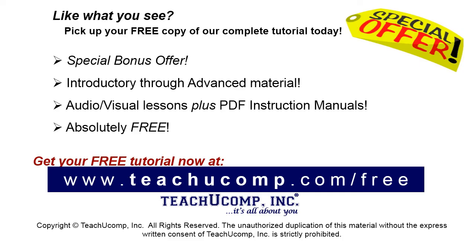Like what you see? Pick up your free copy of the complete tutorial at www.teachucomp.com forward slash free.